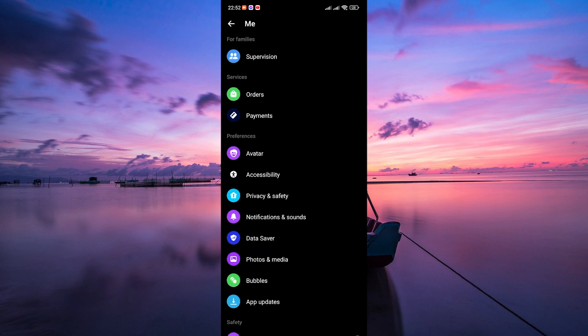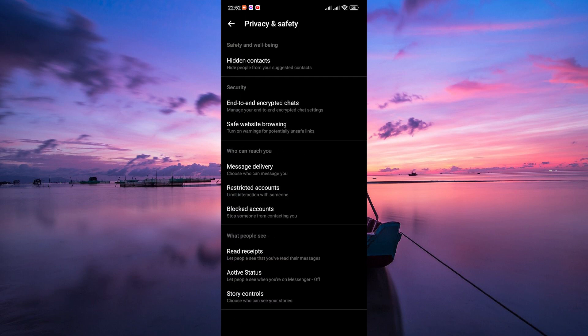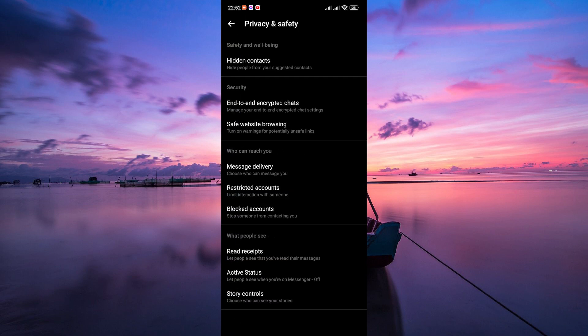Within the settings, scroll down and tap on Privacy and Safety. Here, scroll down to the Who Can Reach You section and tap on Restricted Accounts.